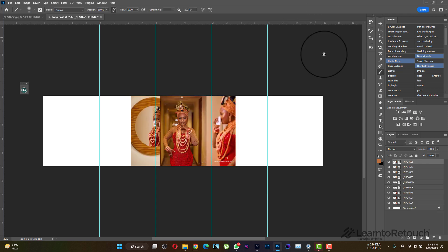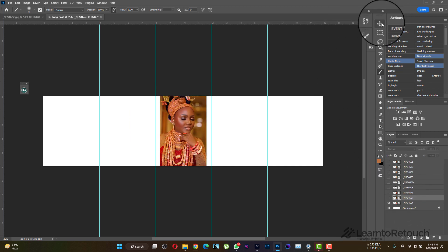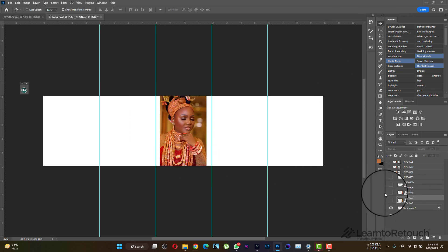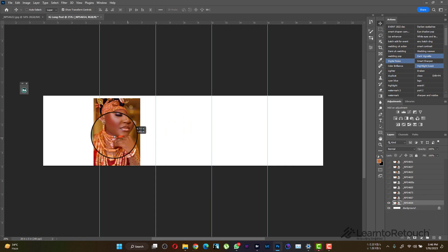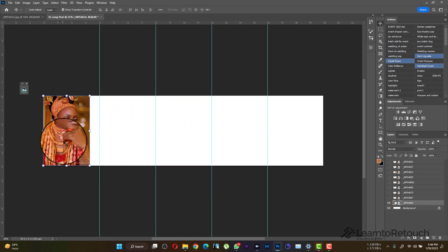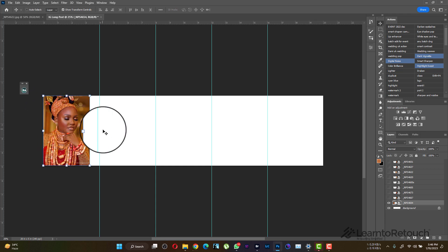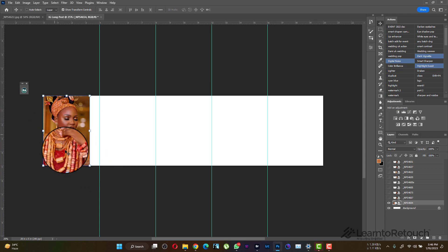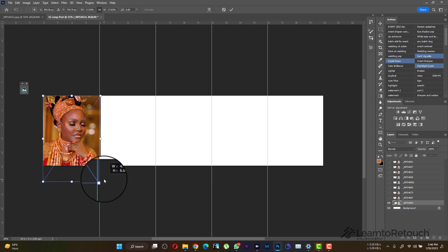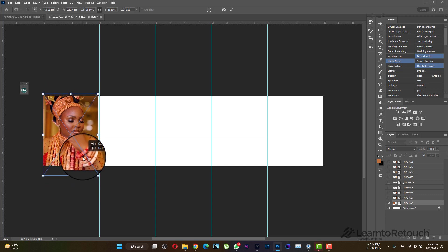Next, turn off all the layers, then turn on the first one. You can decide which direction you want to position it. Note that the first slide on Instagram will show from the beginning to the first guide line. If you want this image to fill the frame, you can just drag it out to fill the frame.